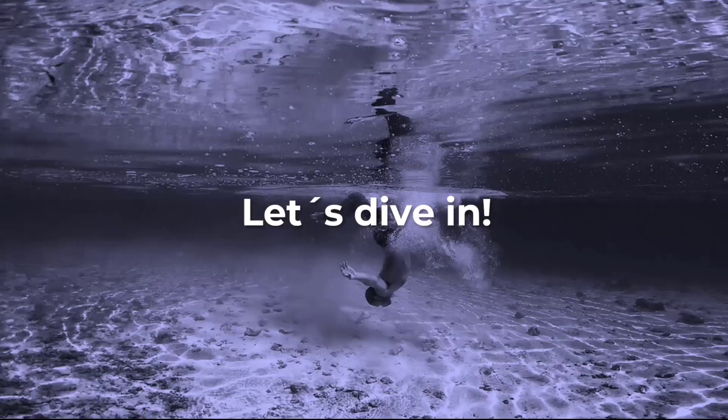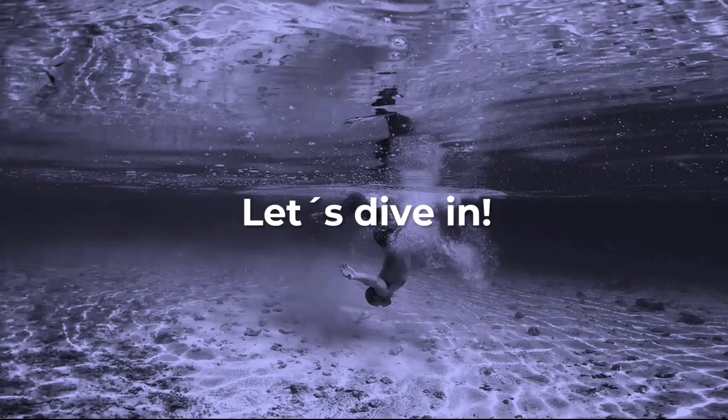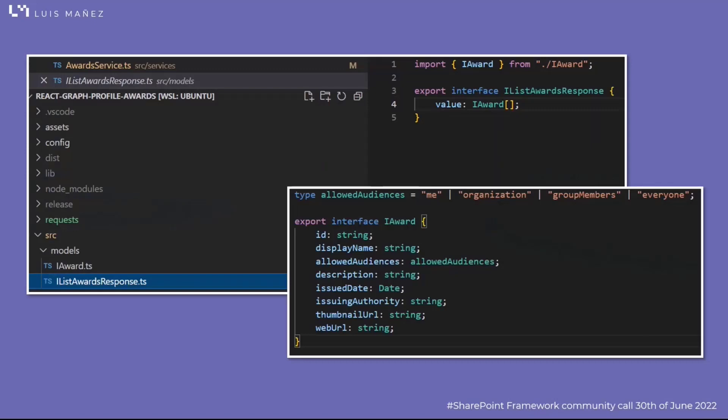Let's take a look at the more relevant parts in the source code. First, what I'm doing is just modeling the award with the different properties—ID, name, description, thumbnail, and so on.